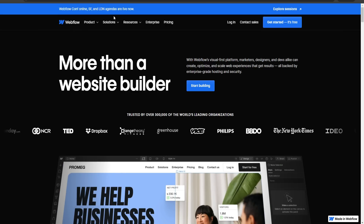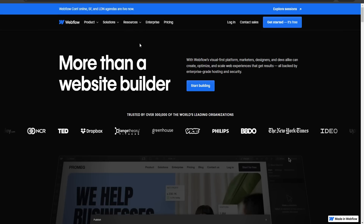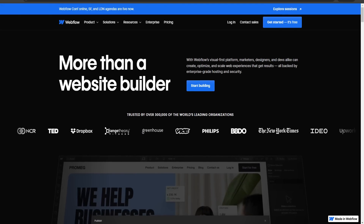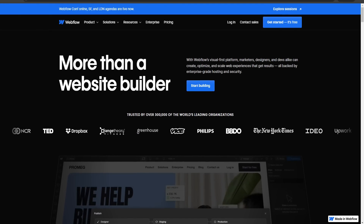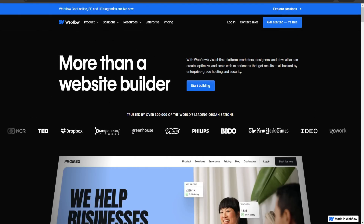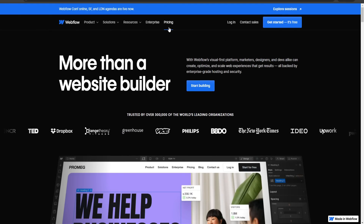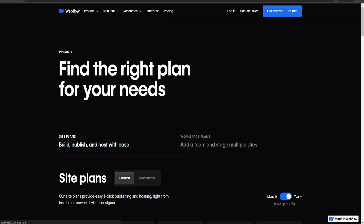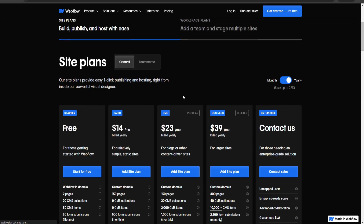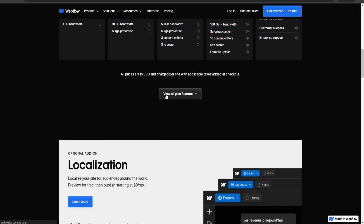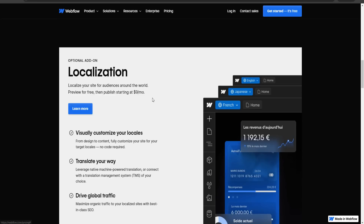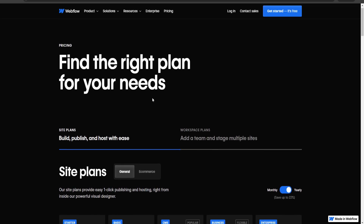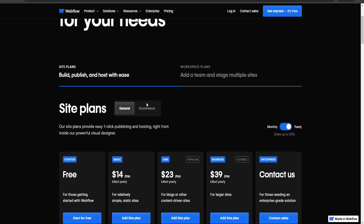When you go through the link down below, you'll come to a page that looks something like this — it may change over time, but this is what it looks like at the time of recording. Just go over and click on Pricing, and I'll go over the Webflow pricing and the differences between some of these plans.